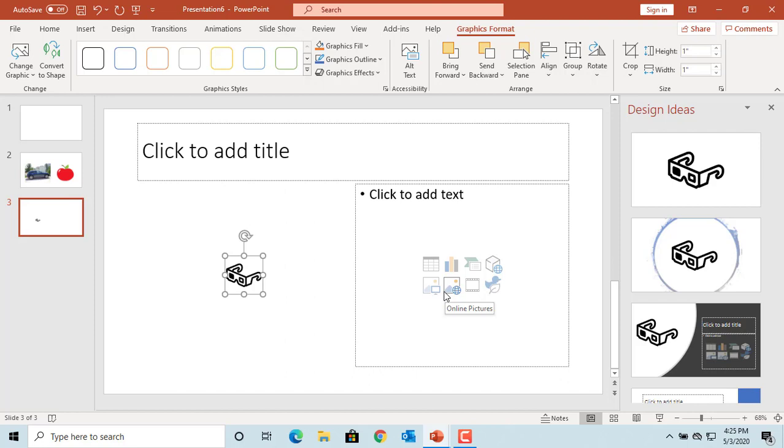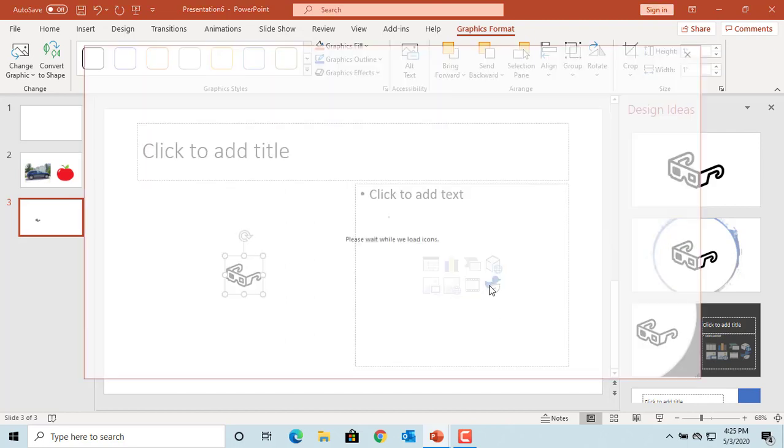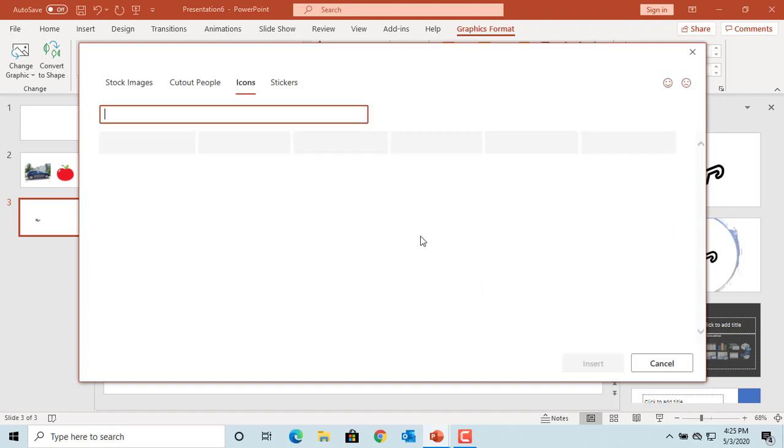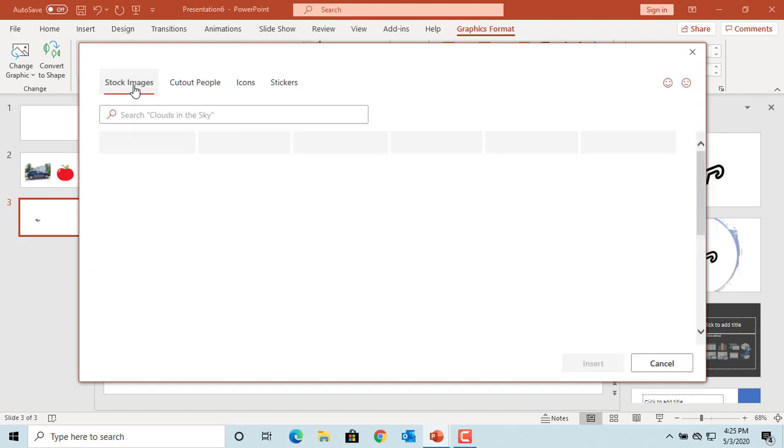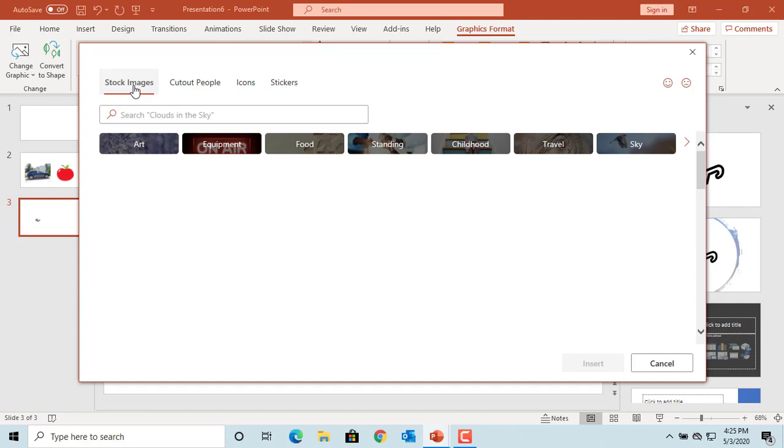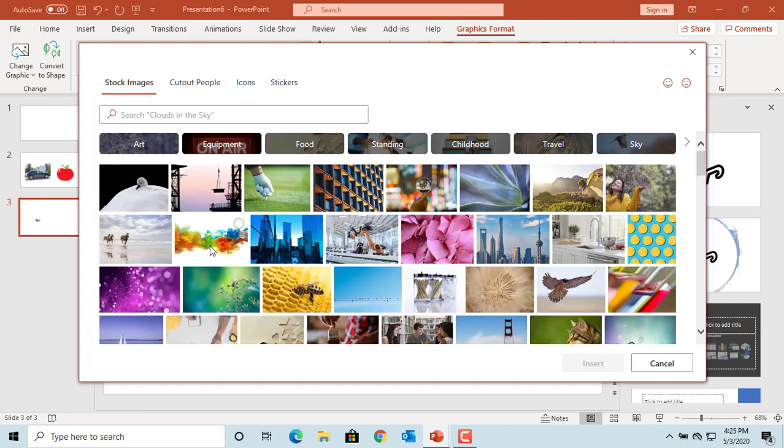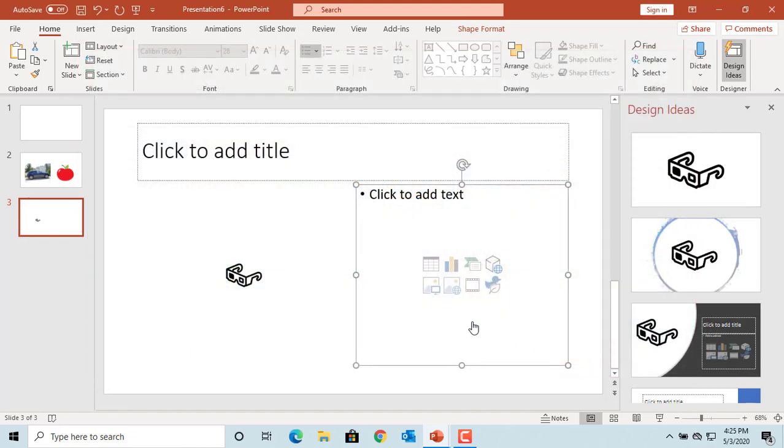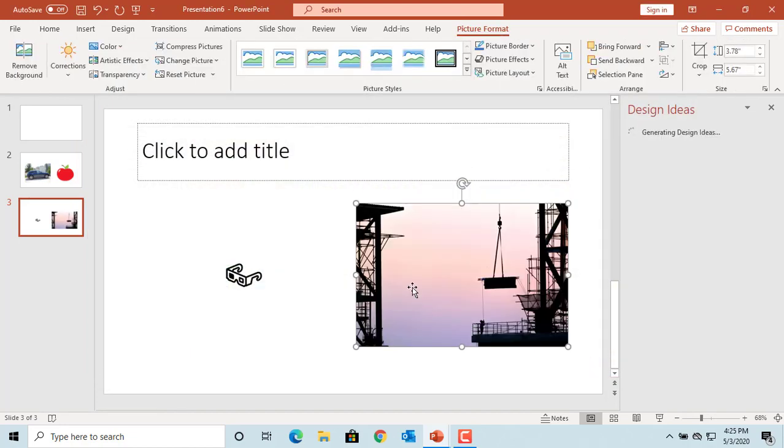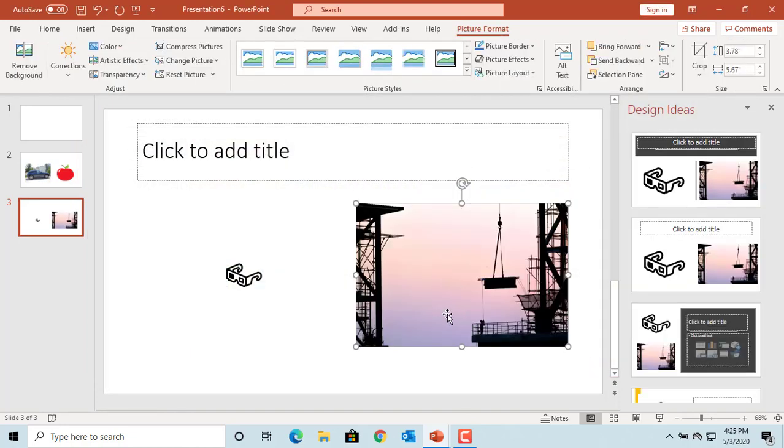You can also click on the stock images and select a picture and click on insert. You can see the picture is added to the slide. Now add another new slide.